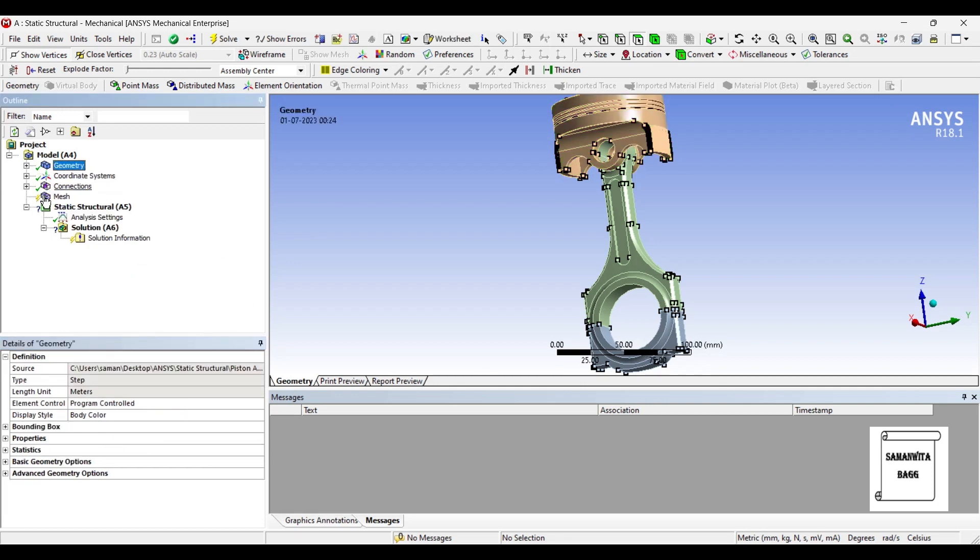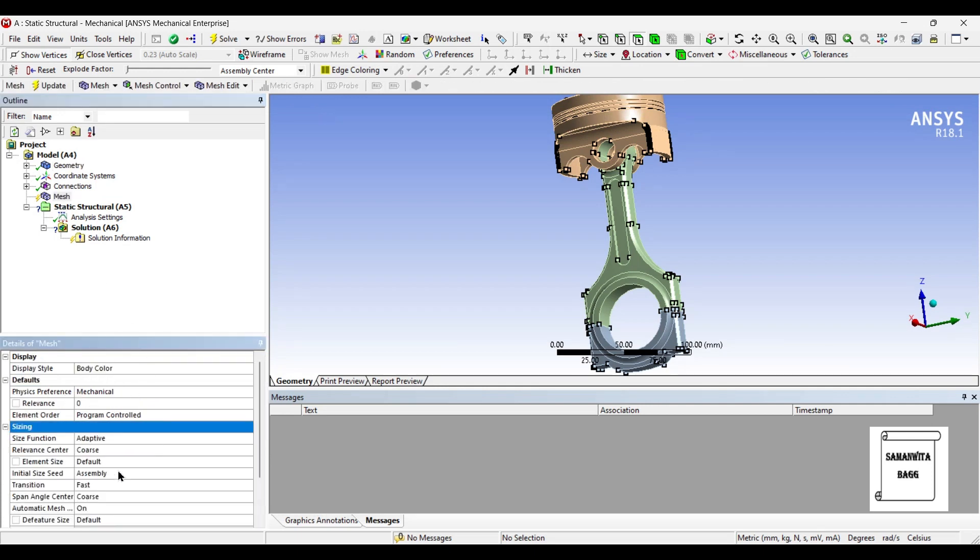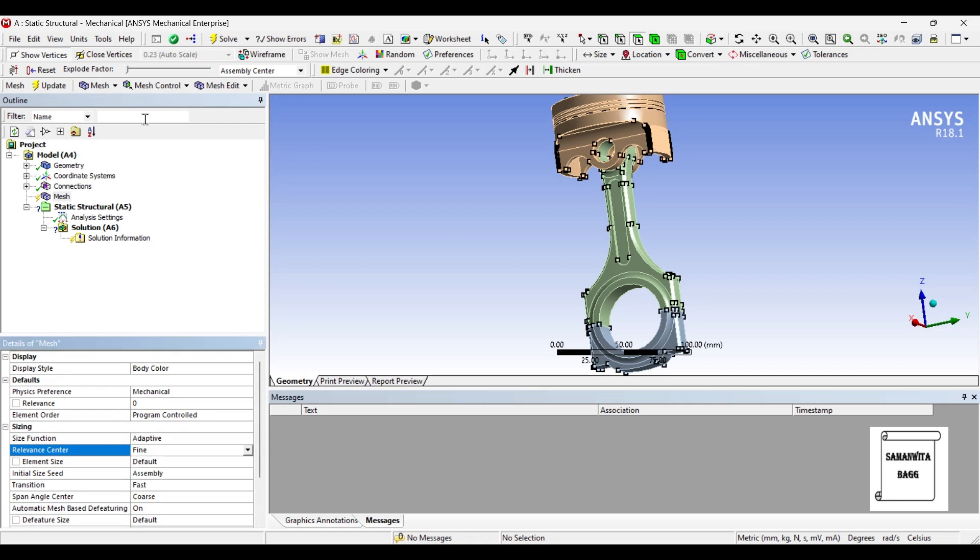Next, I will go to mesh and change the sizing to fine and update.